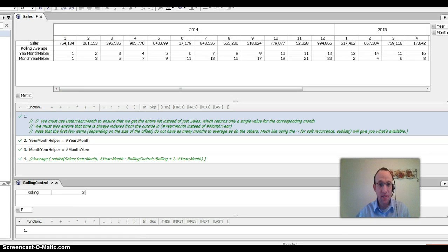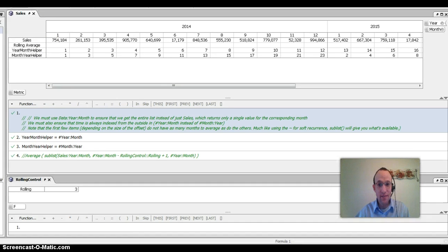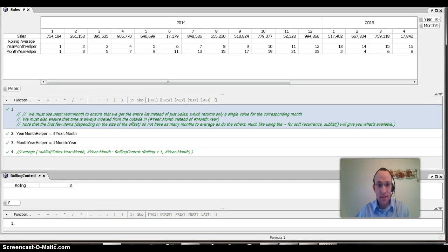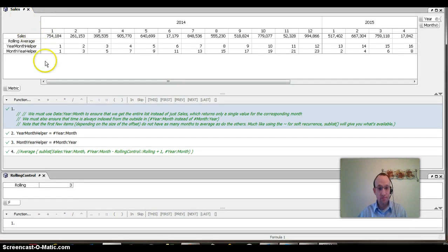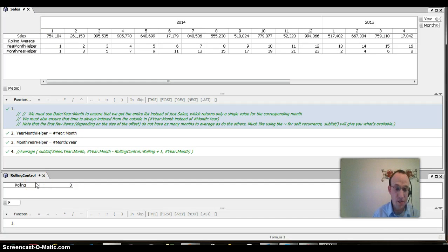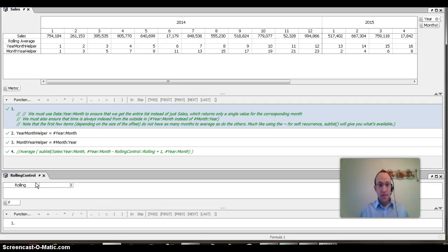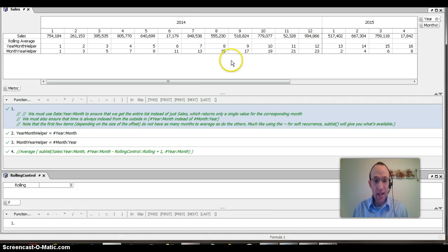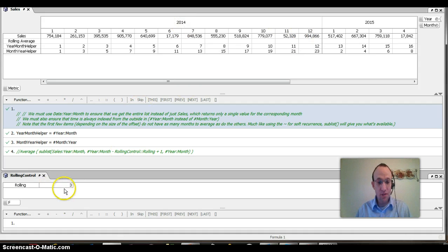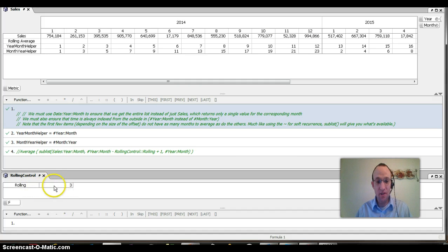I have here a very basic model. It has two matrices. It has one called sales and the other called rolling control. Sales lists sales by month for each year. What I want to do is create a rolling average based off of whatever is listed here in rolling control.